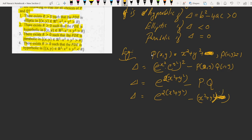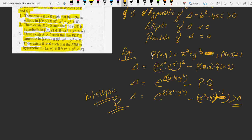This discriminant is always greater than 0, therefore the PDE is nowhere elliptic. There does not exist any R such that the discriminant becomes negative. So option 1 is false.